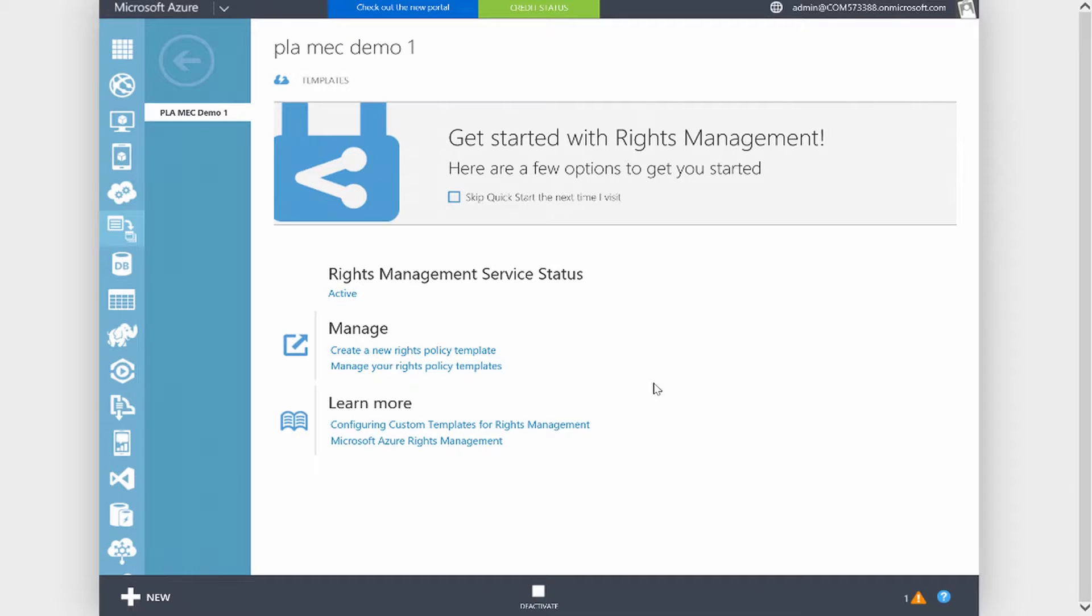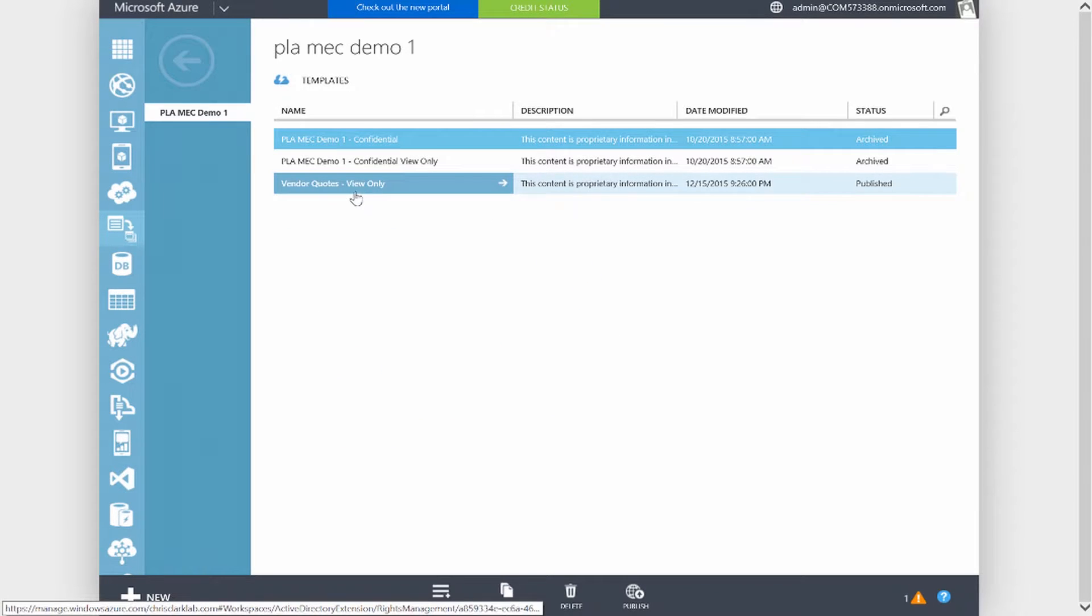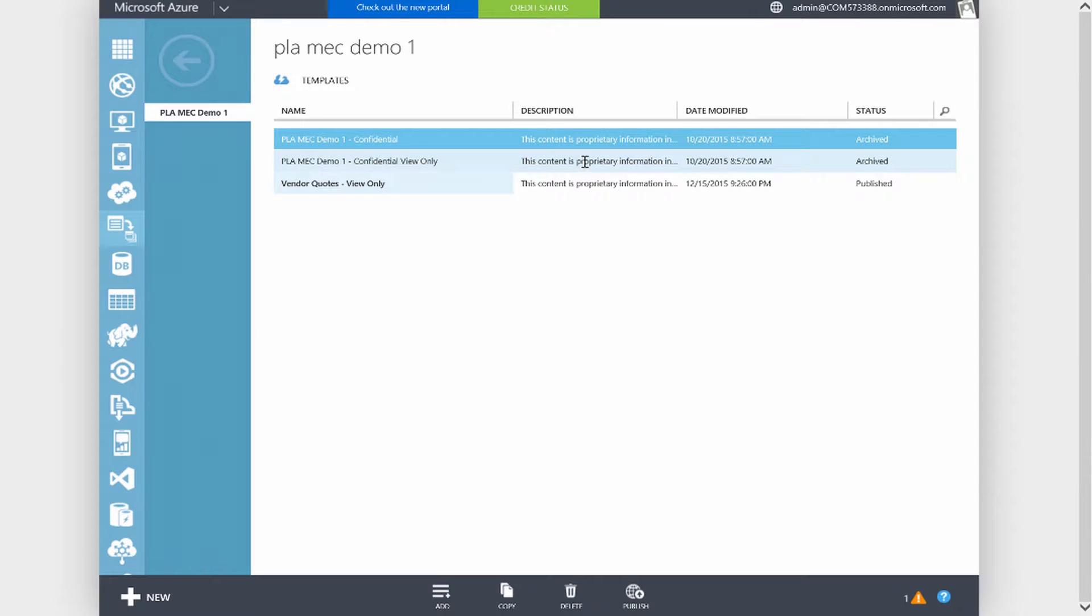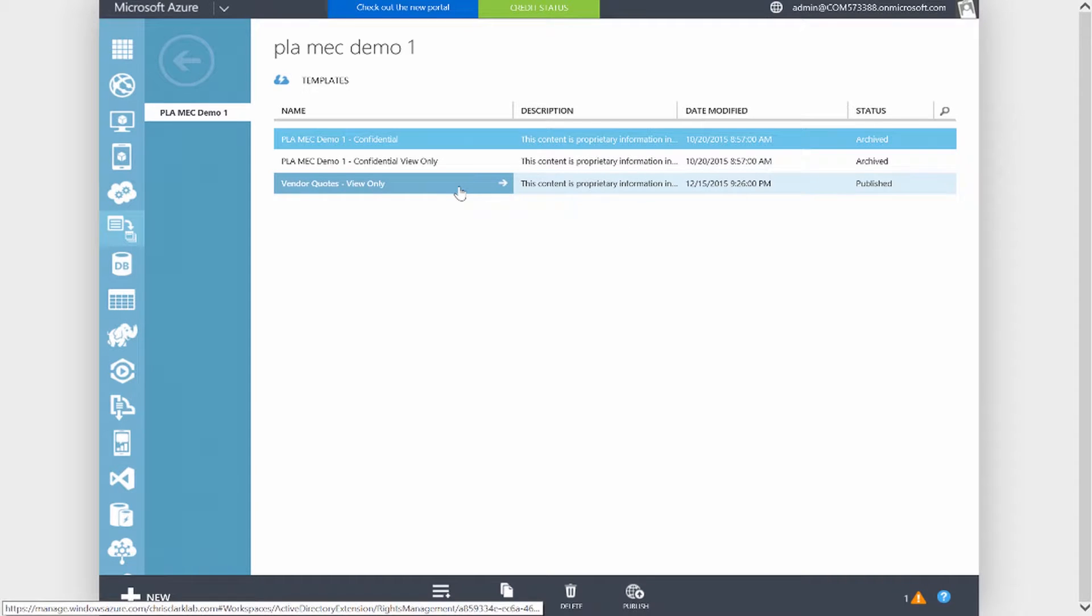The RMS templates allow you to set custom permissions. If I click into Manage Your Rights Policy Templates, I have a template here called Vendor Quotes View Only, and then I have two other templates. By default Azure RMS will have two default templates, but you can choose to archive them, which will unpublish them from the Office applications. I created a custom template, published so users will be able to see this within Office applications, SharePoint, and Exchange.